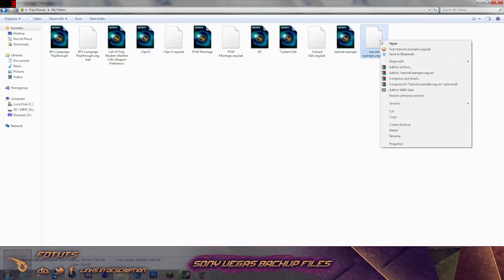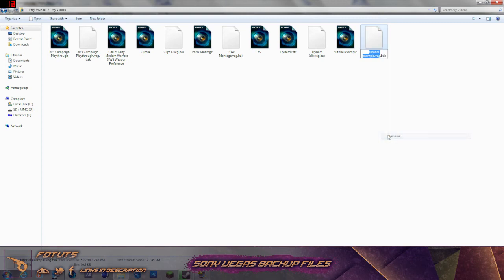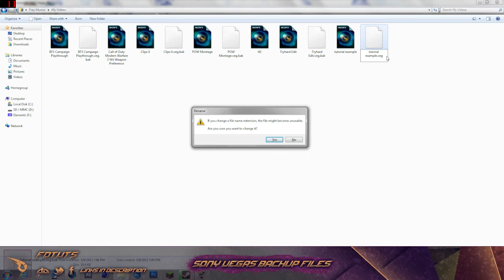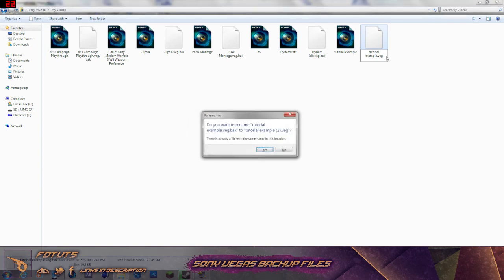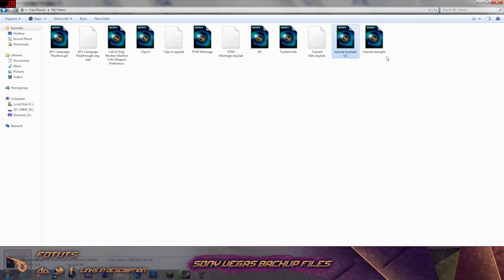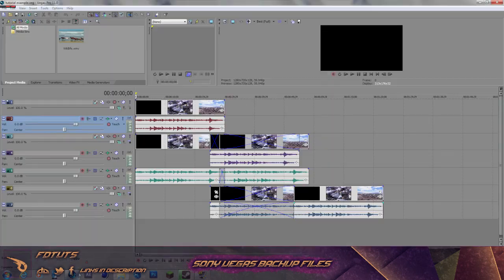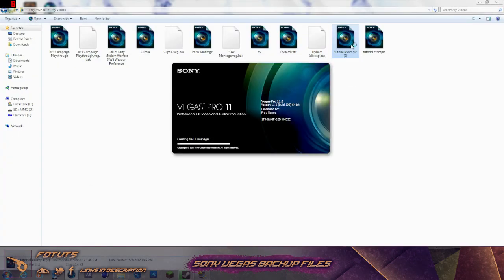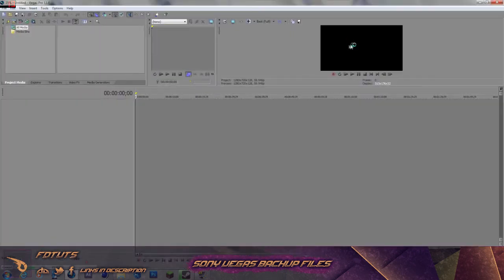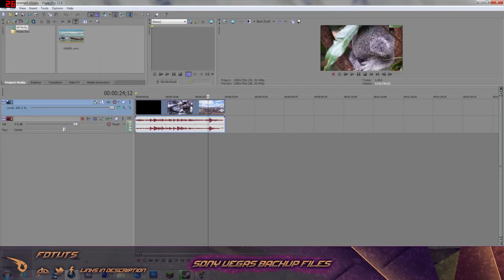What you can do is go to your Tutorial Example dot bak dot back file. As you can see the dot bak isn't highlighted. What you want to do is highlight the dot bak and remove it, then click Enter. It will prompt you if you want to change this — go ahead and click Yes. Because it's going to be the same name it prompts you again — click Yes again. As you already saw, the Tutorial Example was the completely messed up project, but now with the restored version we have the perfectly pristine, nice project.